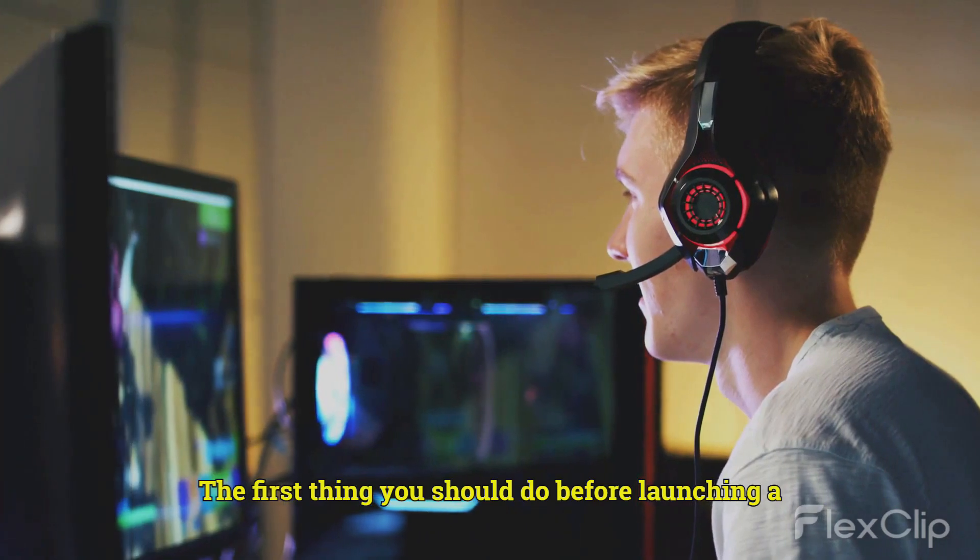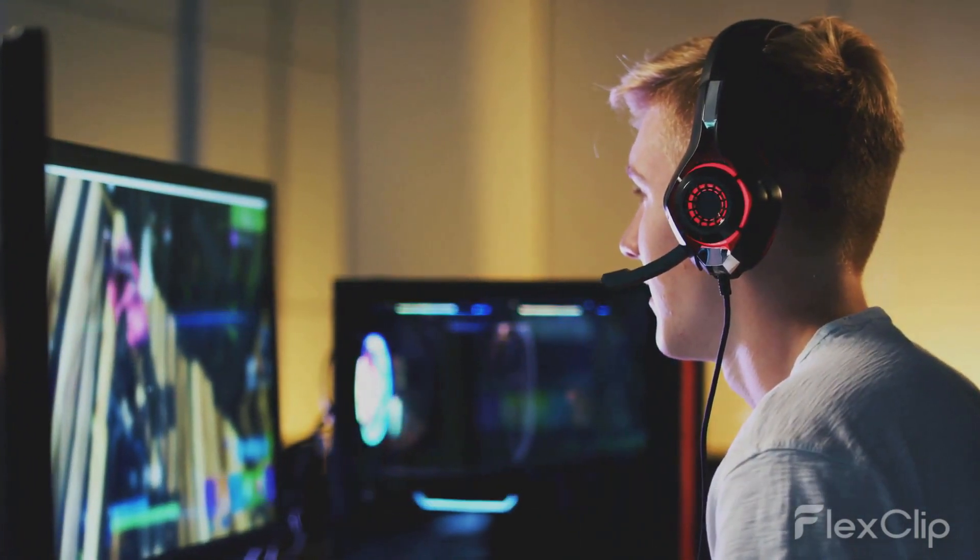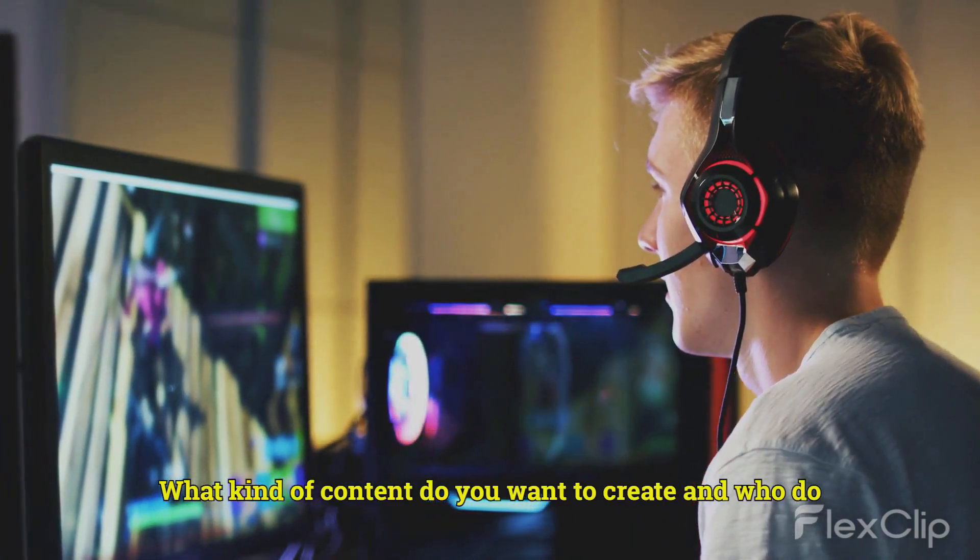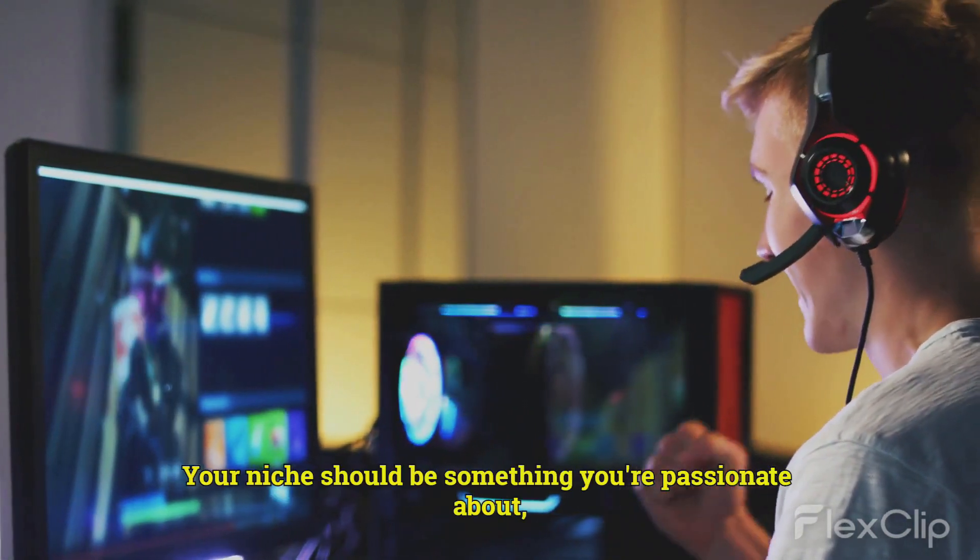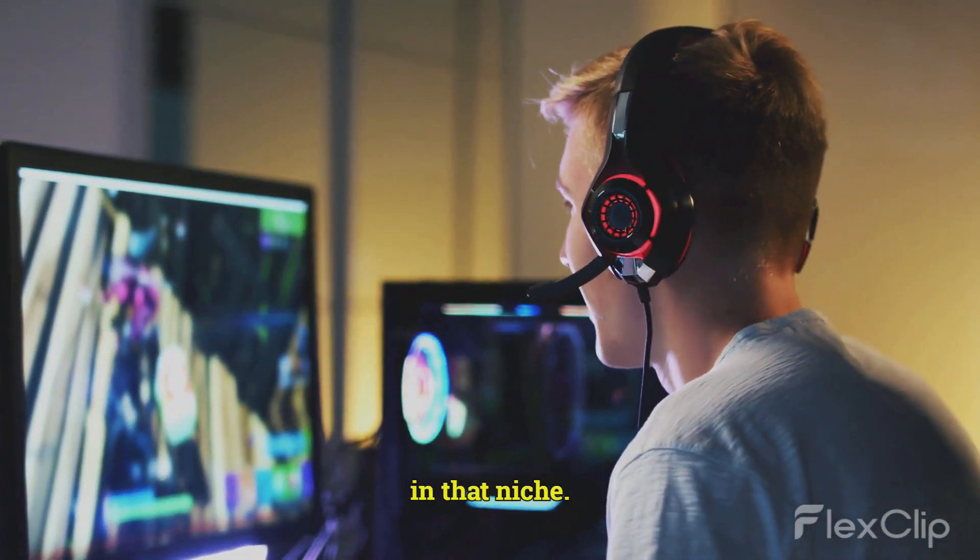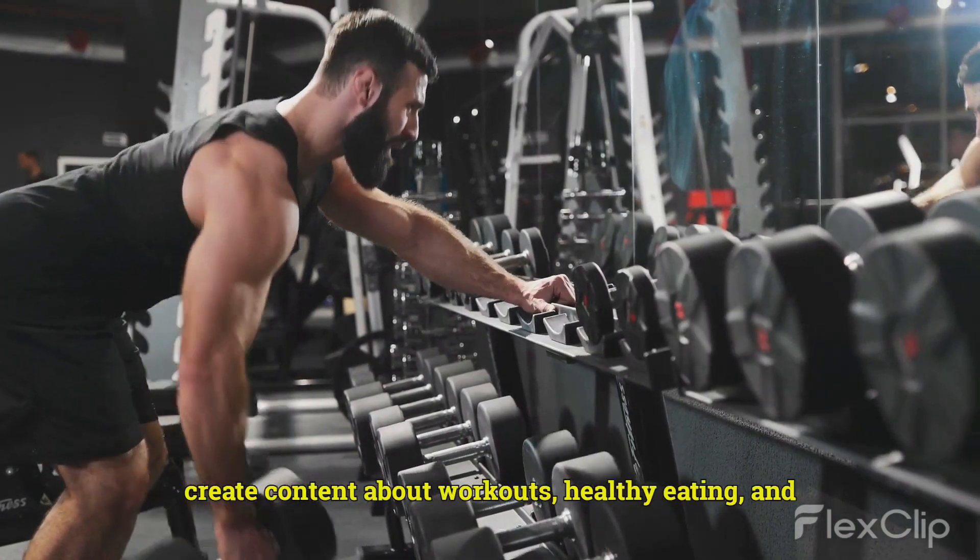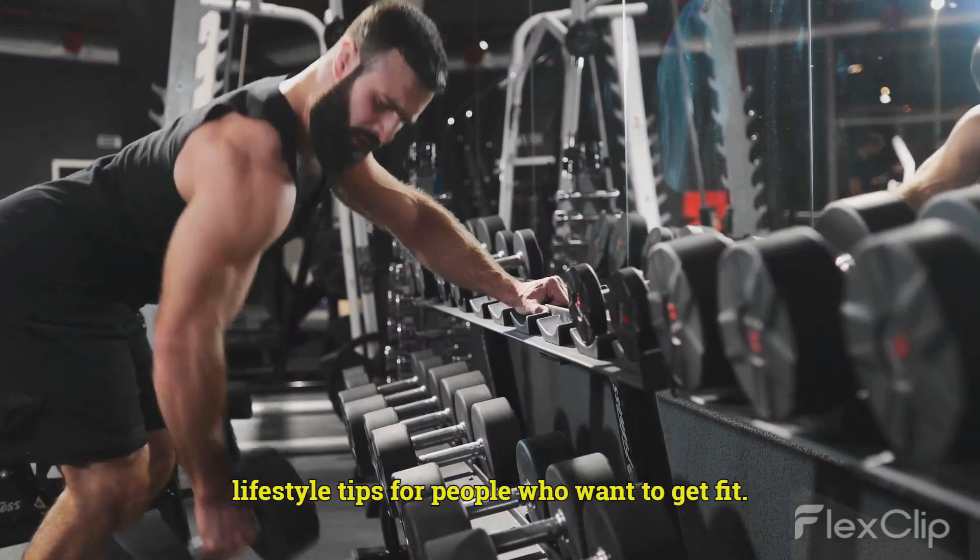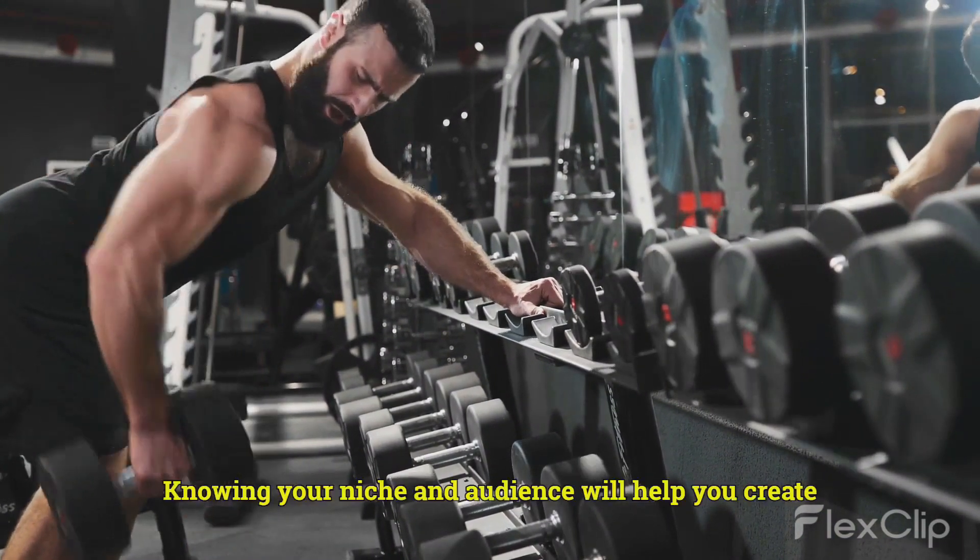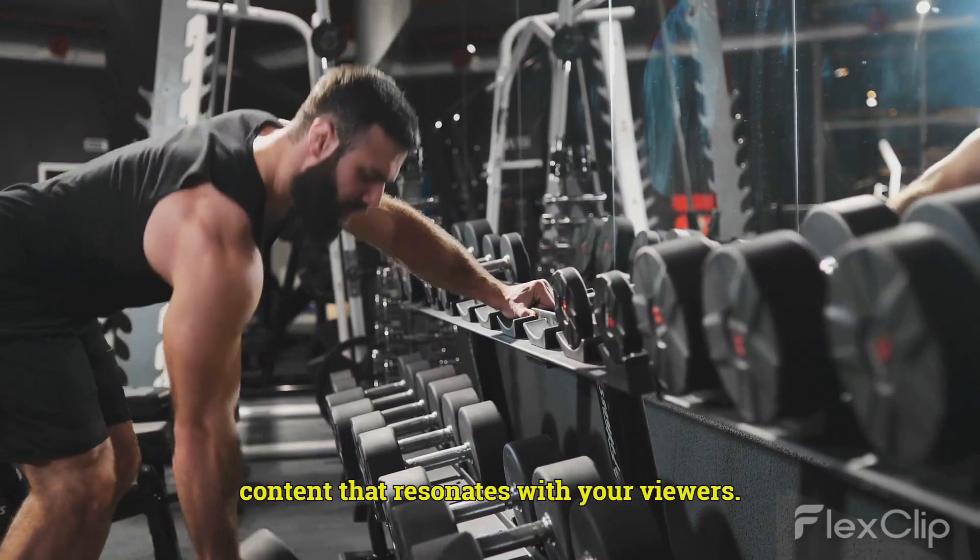The first thing you should do before launching a YouTube channel is to define your niche and audience. What kind of content do you want to create, and who do you want to reach? Your niche should be something you're passionate about, and your audience should be people who are interested in that niche. For example, if you're a fitness enthusiast, you could create content about workouts, healthy eating, and lifestyle tips for people who want to get fit. Knowing your niche and audience will help you create content that resonates with your viewers.